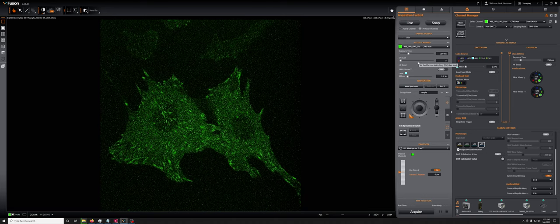This EM gain refers to a gain on the electronics that reduce something on the camera called the read noise. And so you need to be careful in how you use this.